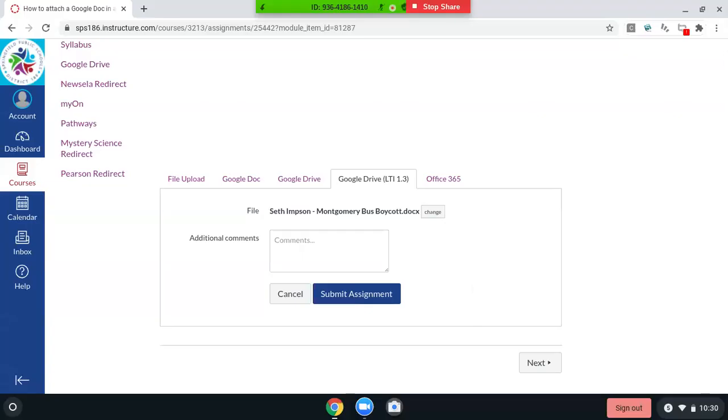Okay, so I have an attachment. You can see it right here. You can put comments and you just click submit assignment.